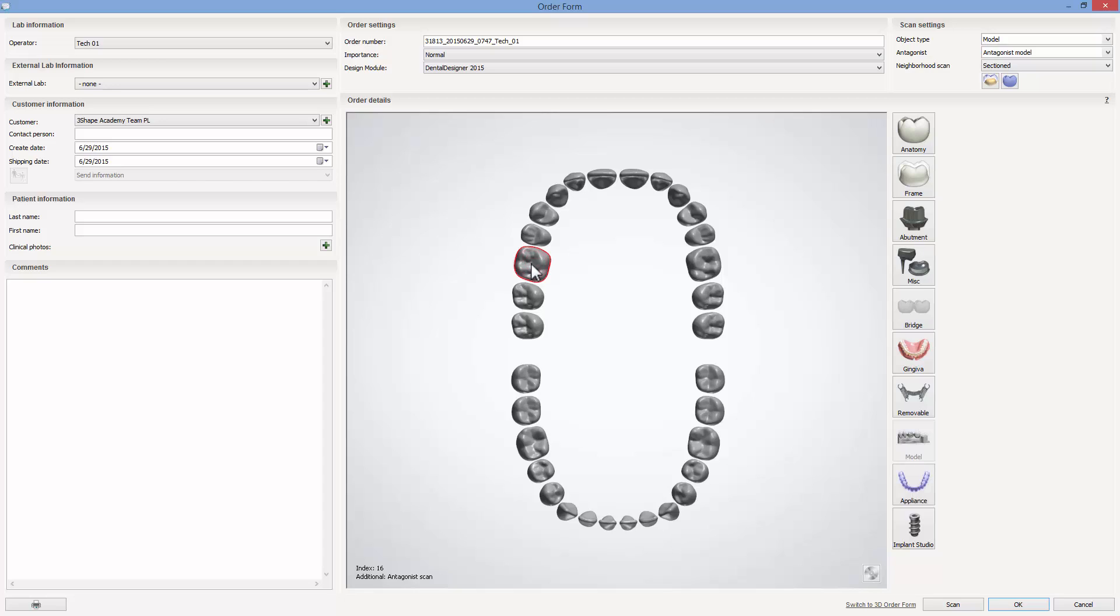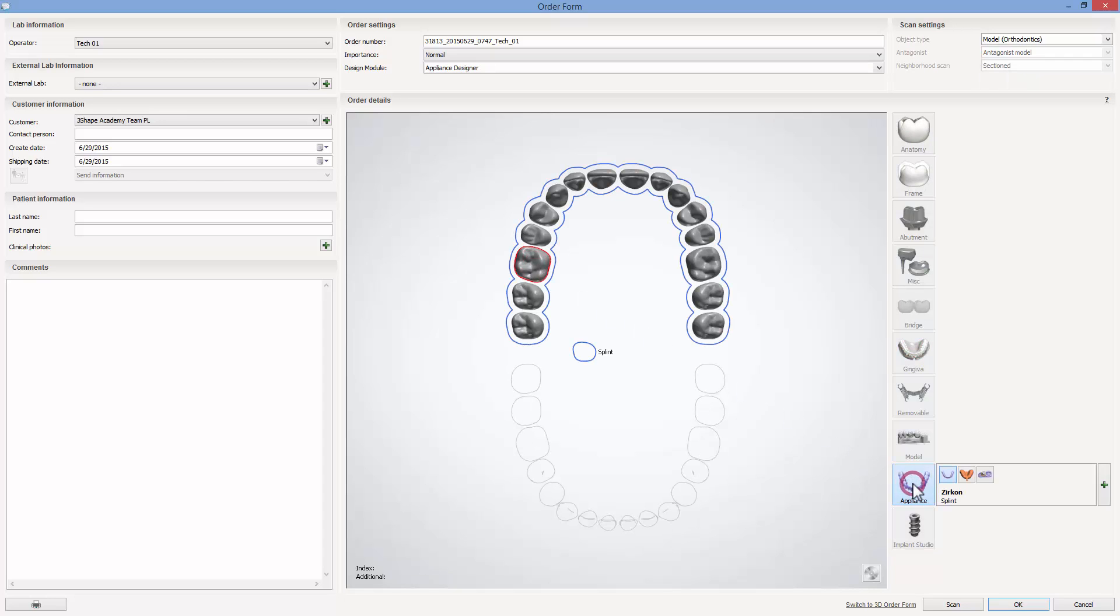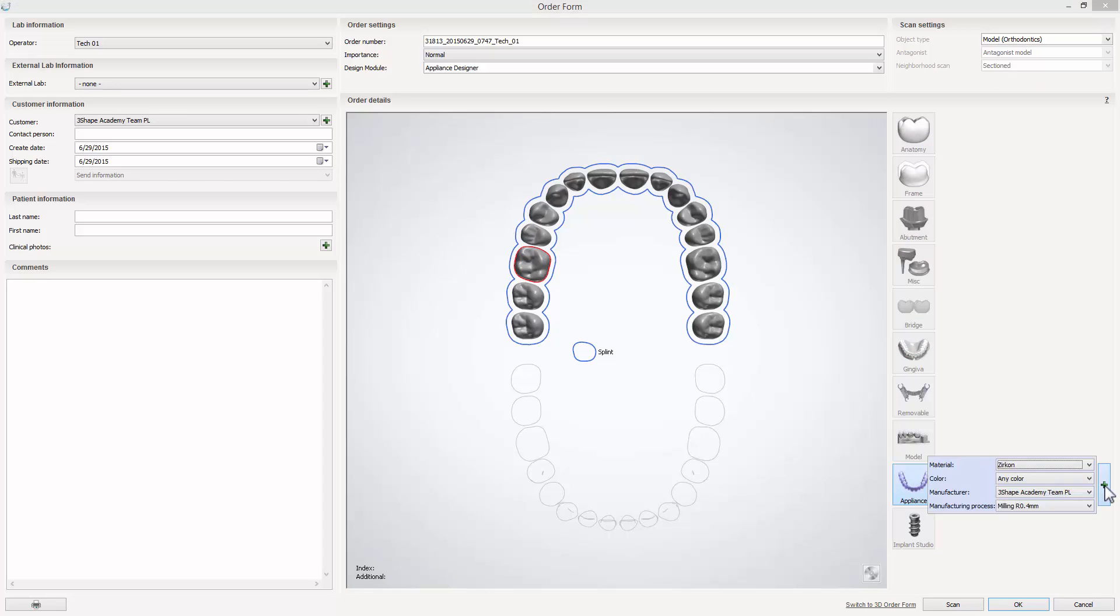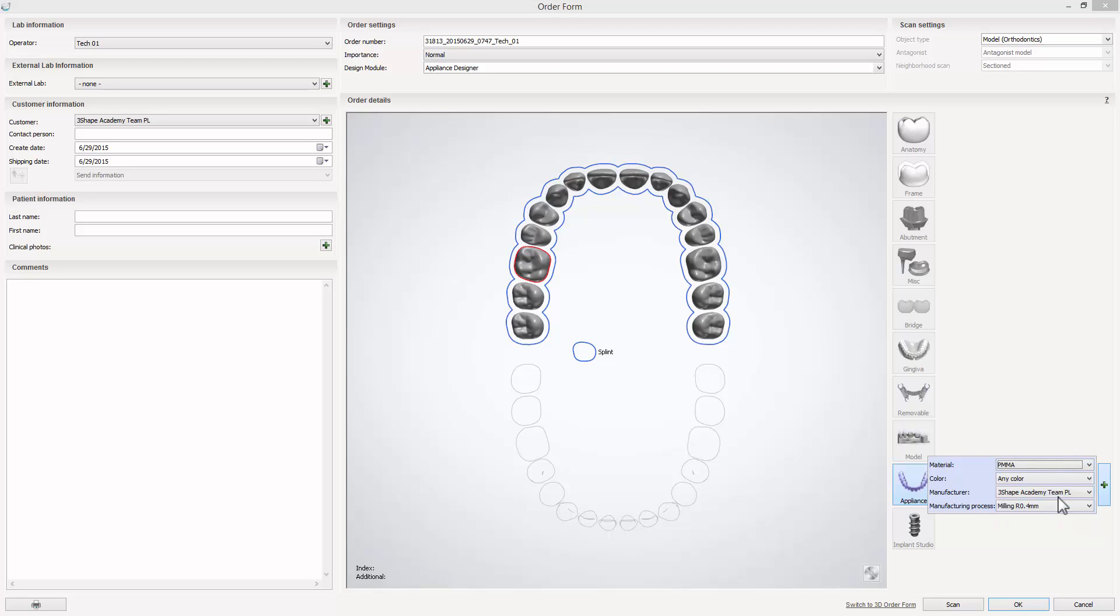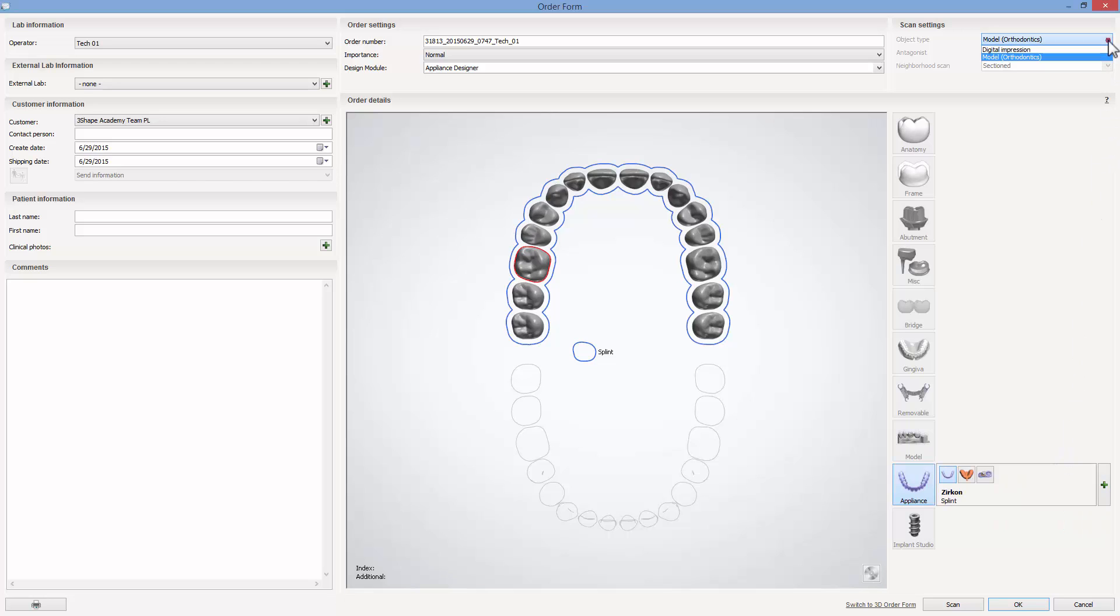To start your design, fill in the order form. While designing a splint you have an option to work either with orthodontic model or digital impression. In our case we use digital impression.